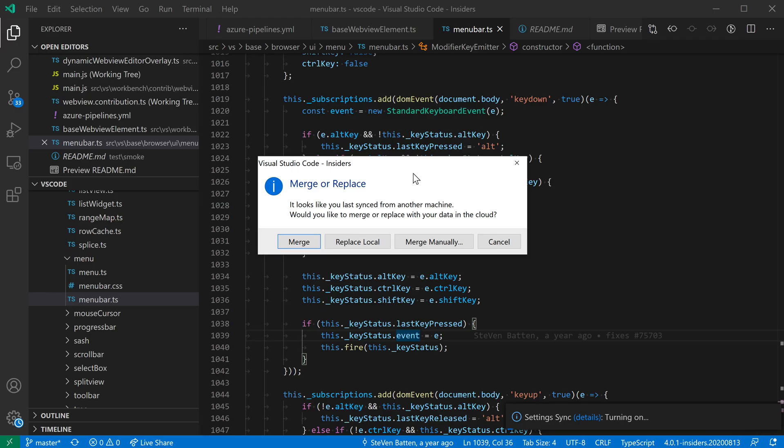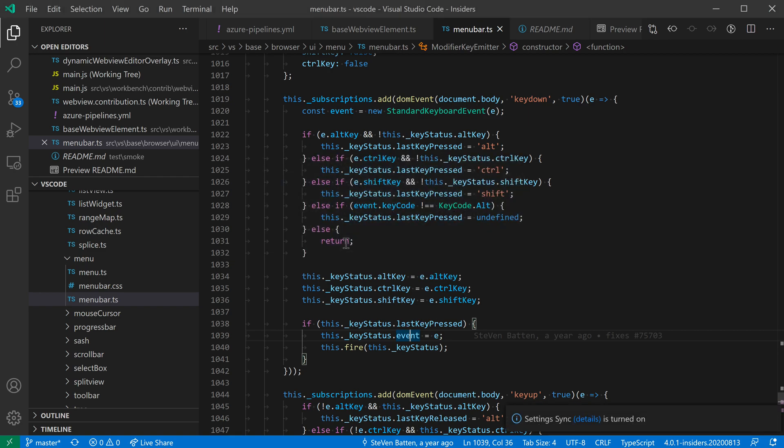And now after signing in, VS Code is asking me how I want to handle my existing settings. In this case, I just want to completely replace my existing local settings with the ones that are coming from setting sync, so I'll choose replace local. But you could go through and actually manually merge all of your existing settings if you wanted to.